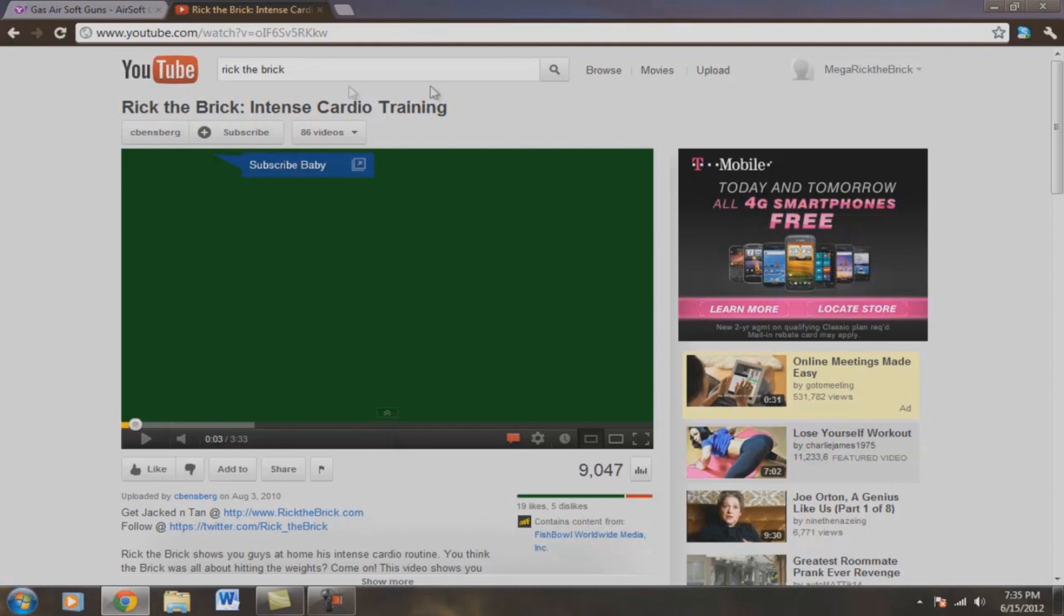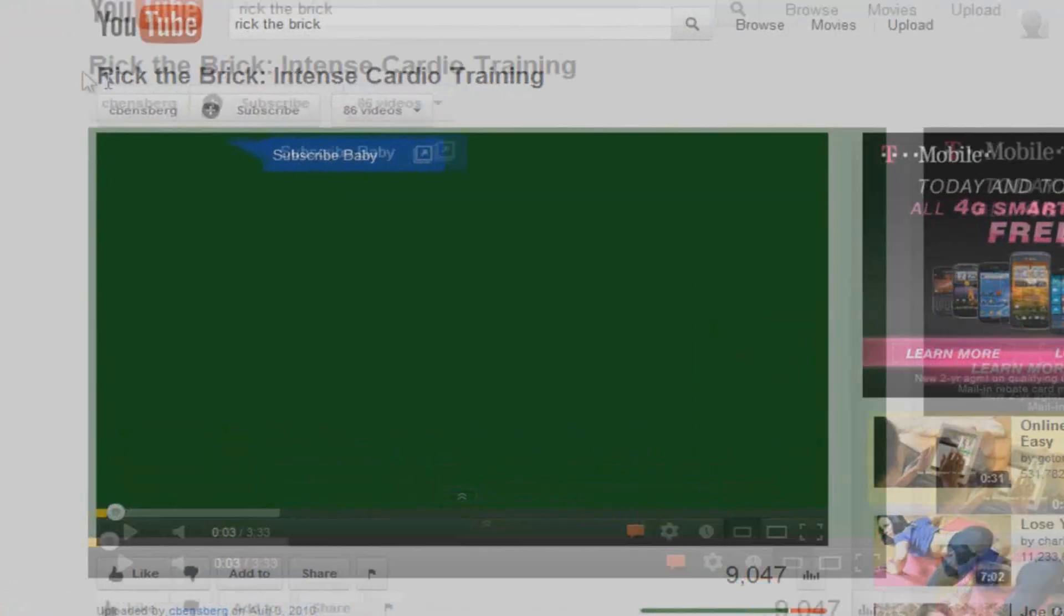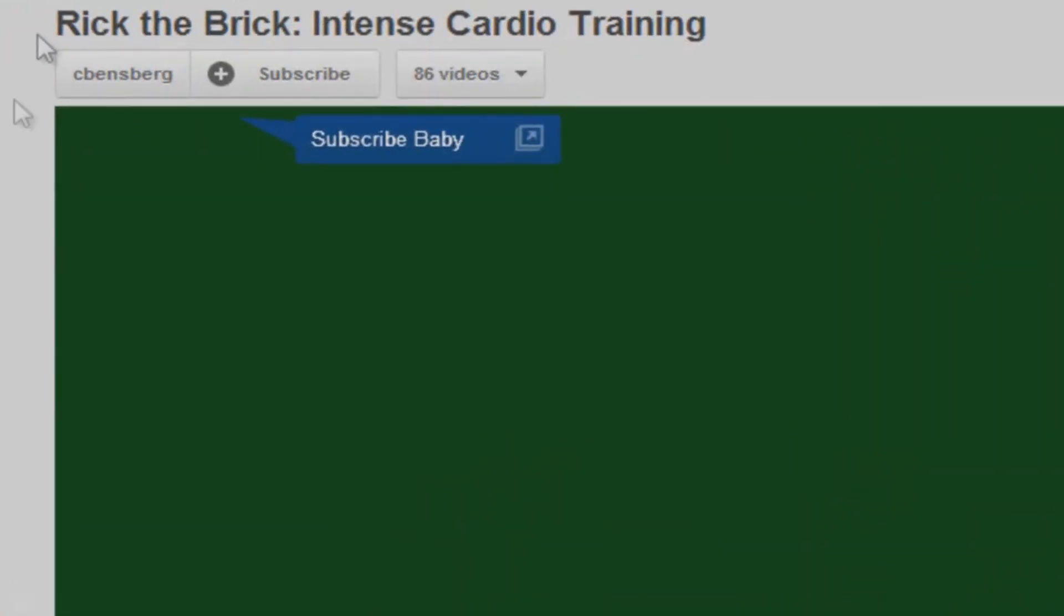And then also check out Rick the Brick. This guy's pretty good videos. So please hit that like button and subscribe, guys. Looking forward to your input on what you think of the video. And stay tuned for more. All right, guys.